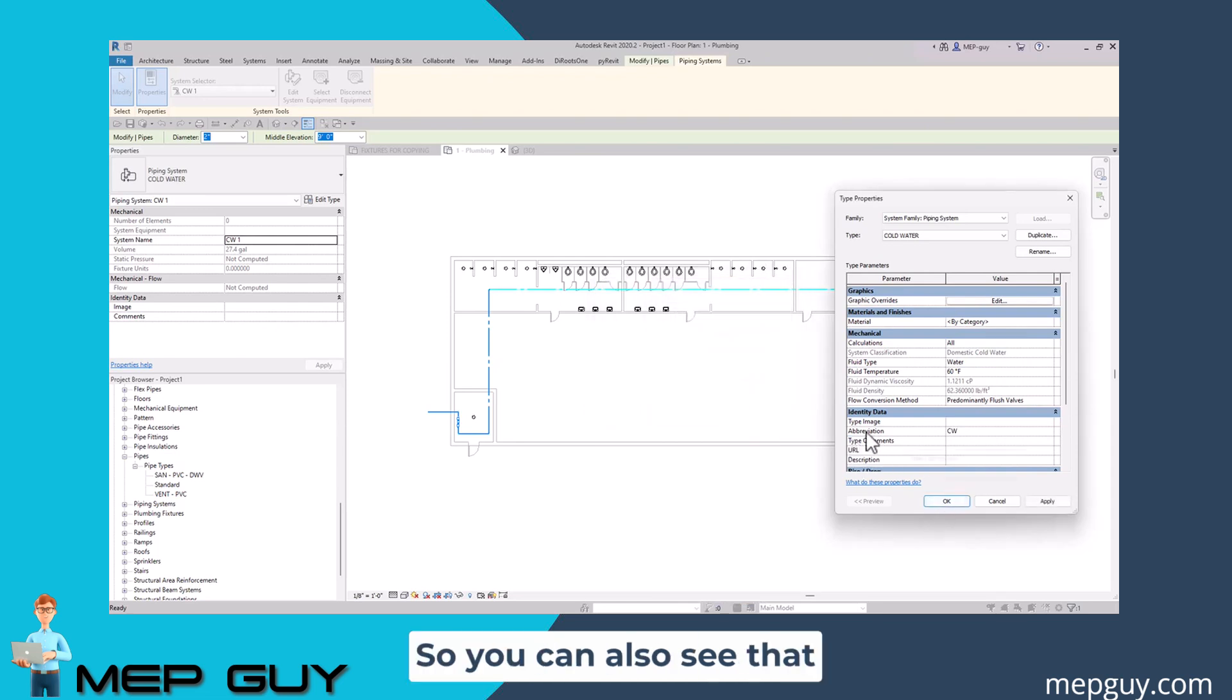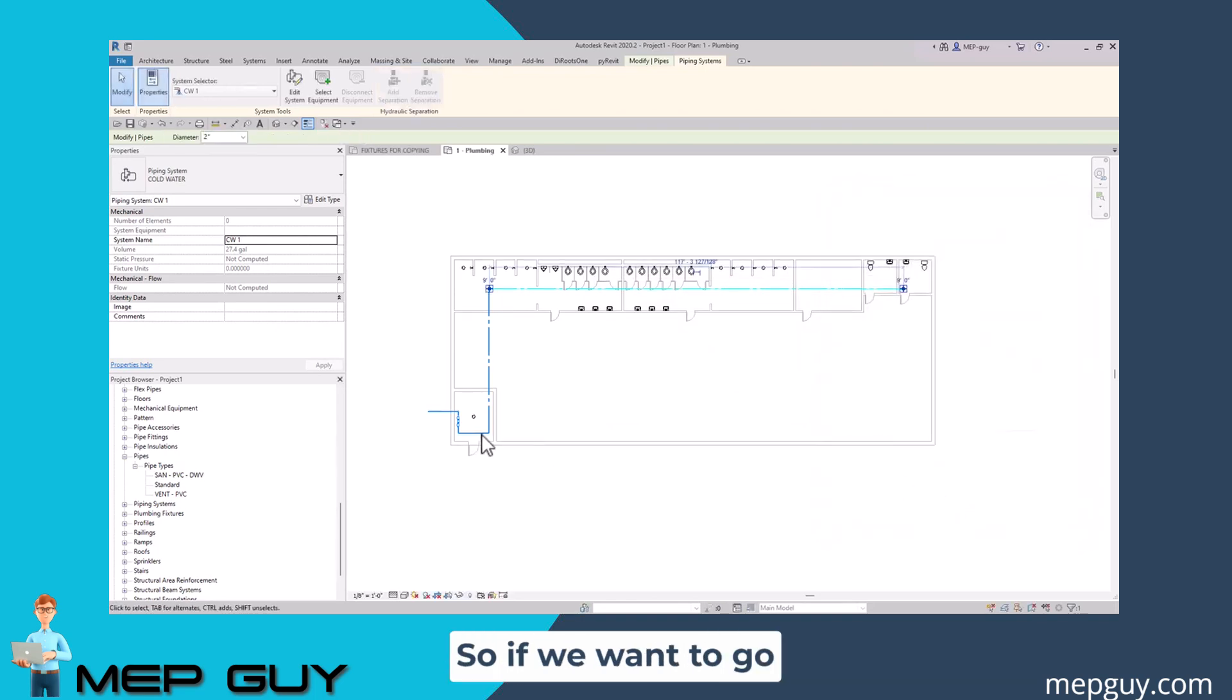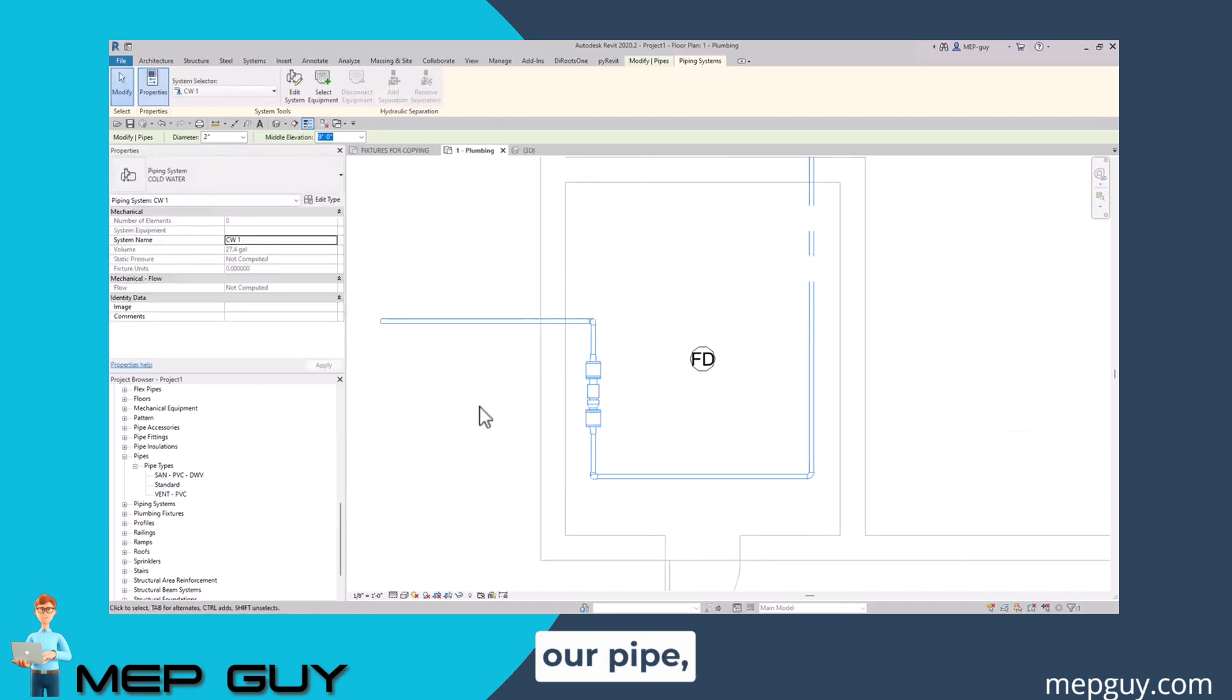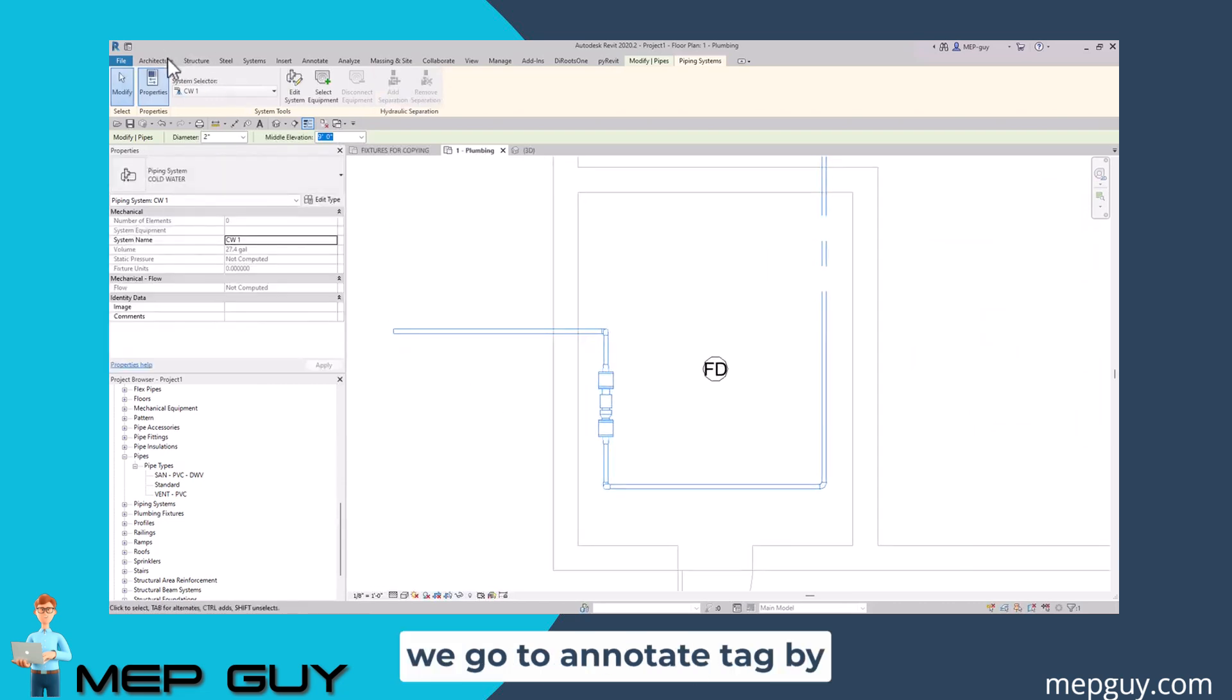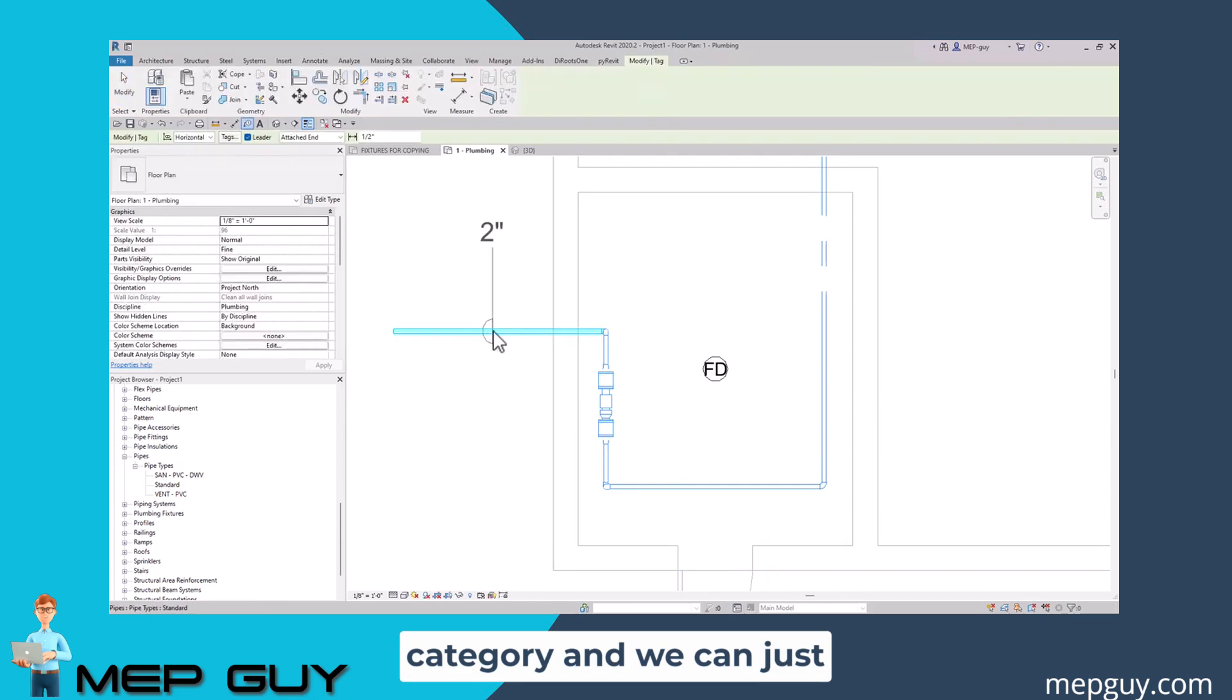You can also see that I've preset the abbreviation as CW for cold water. So if we want to go ahead and start tagging our pipe, we go to annotate, tag by category, and we can just start tagging.